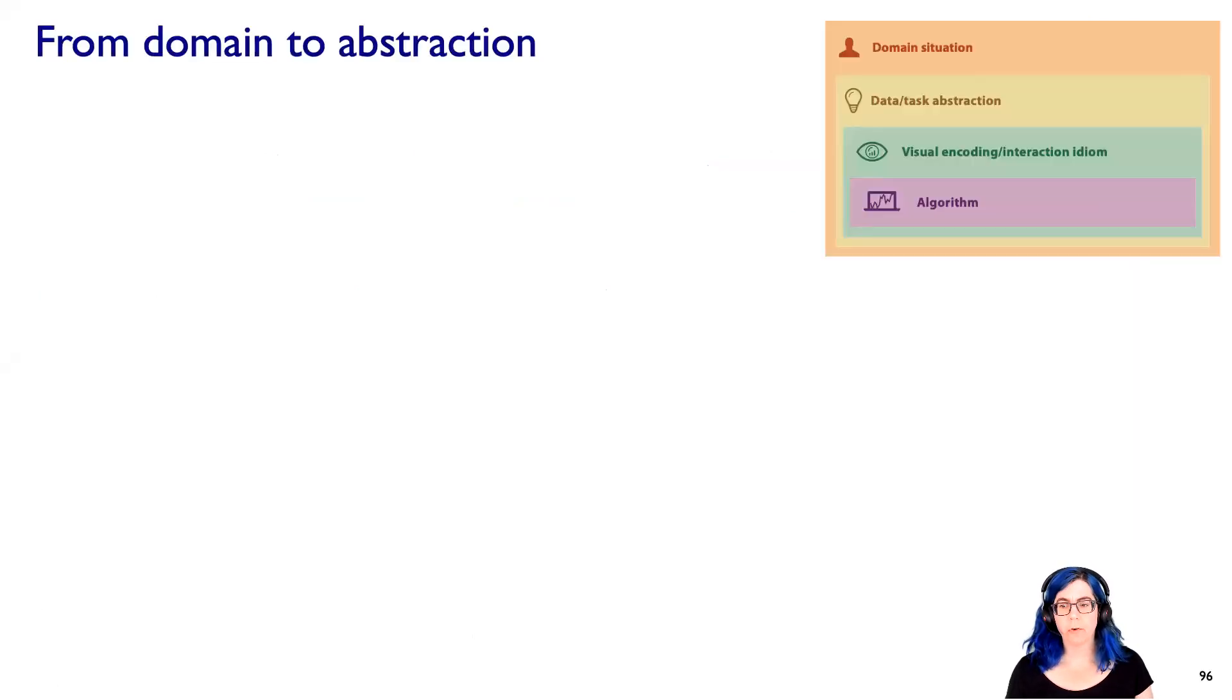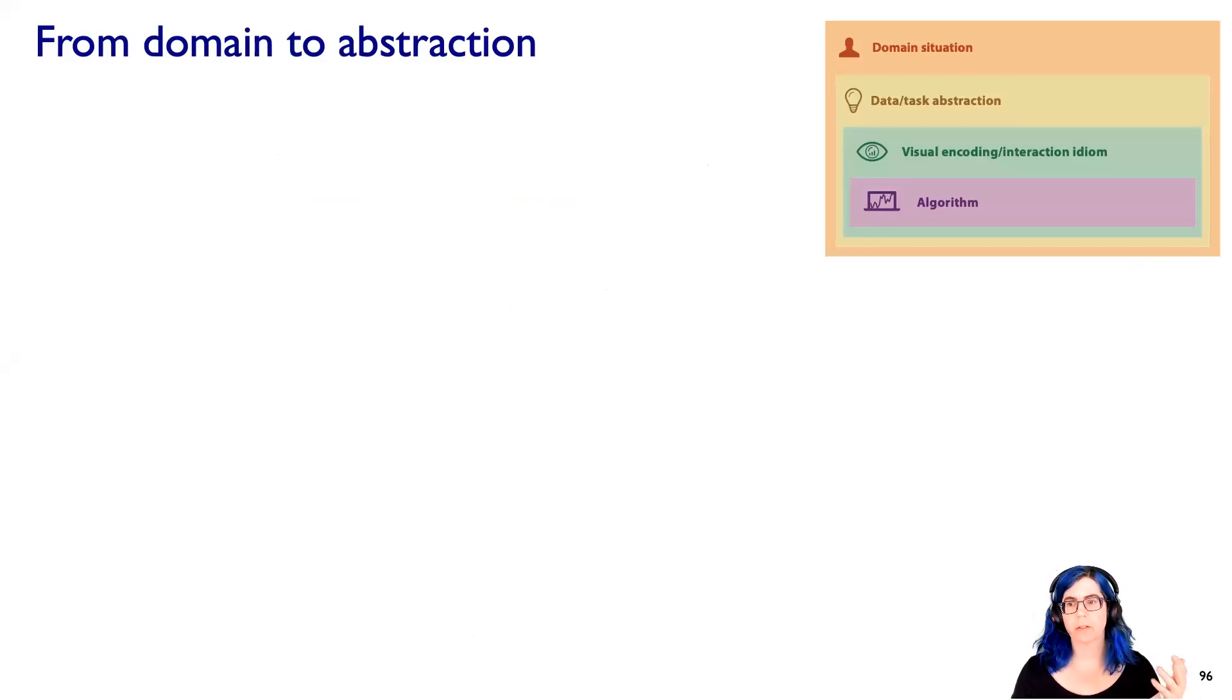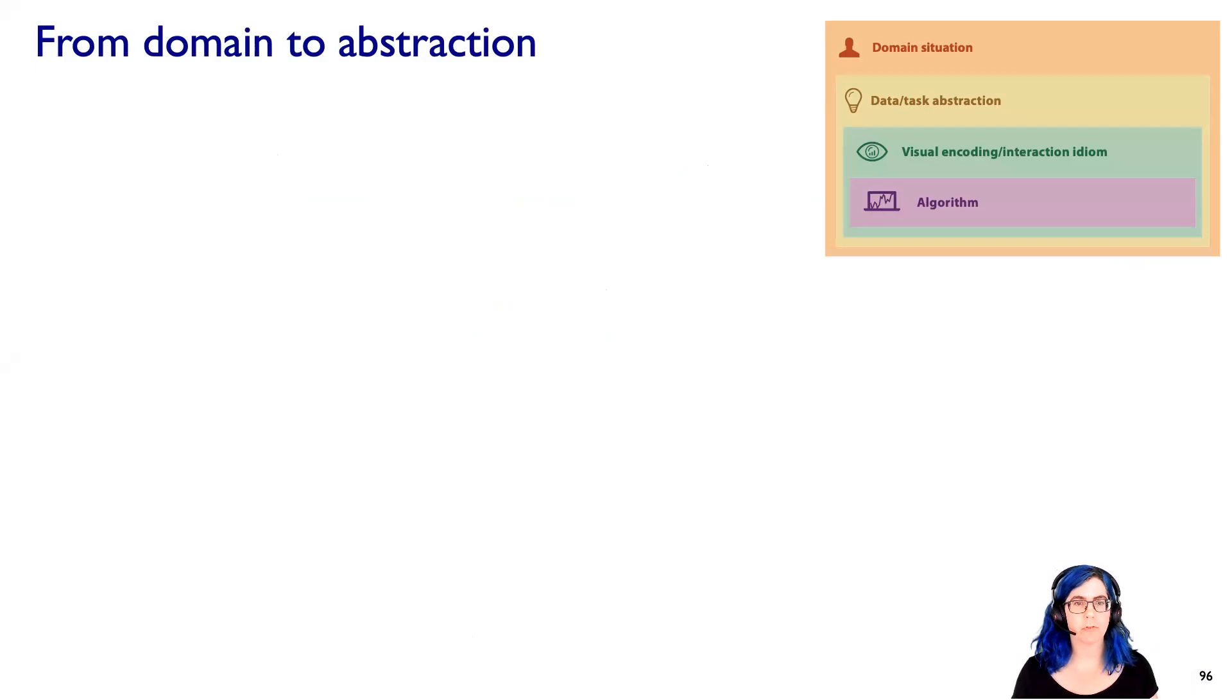So that four-level nested model emphasized the idea that there's domain, abstraction, idiom, and algorithm, and let's talk about this transition from domain to abstraction.